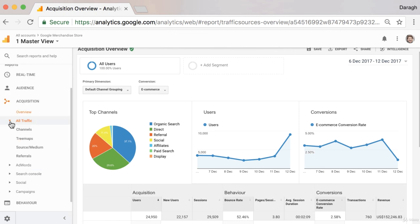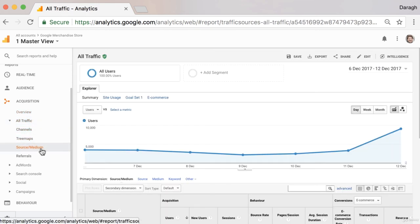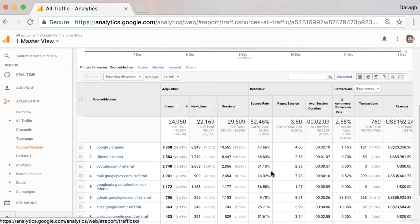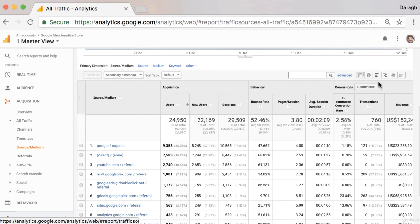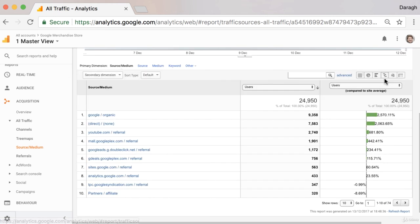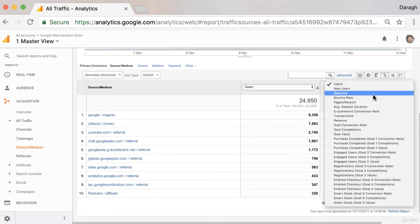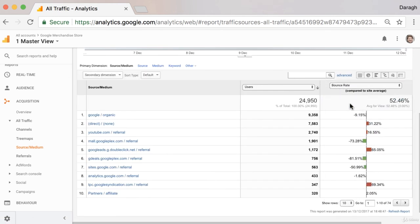So now that you know how to get insights out of your acquisition reports, maybe come into your source medium report and have a look at the quality of your traffic by doing that site comparison based on the bounce rate.